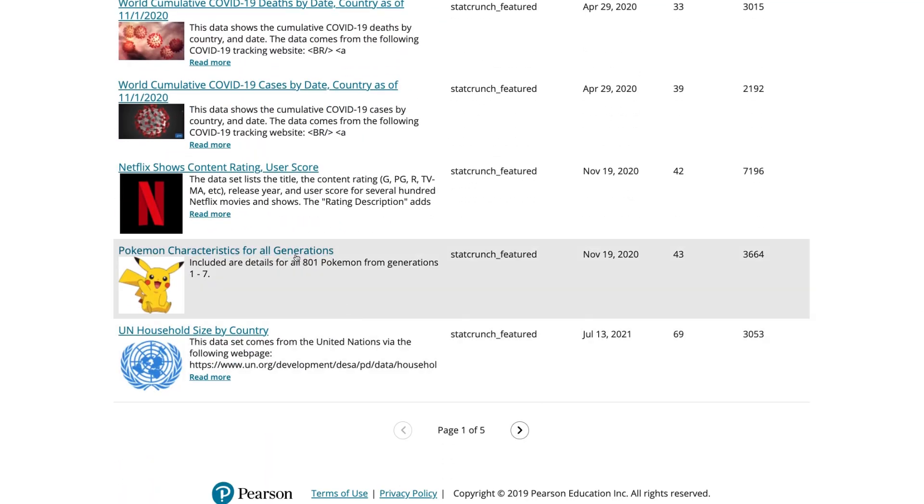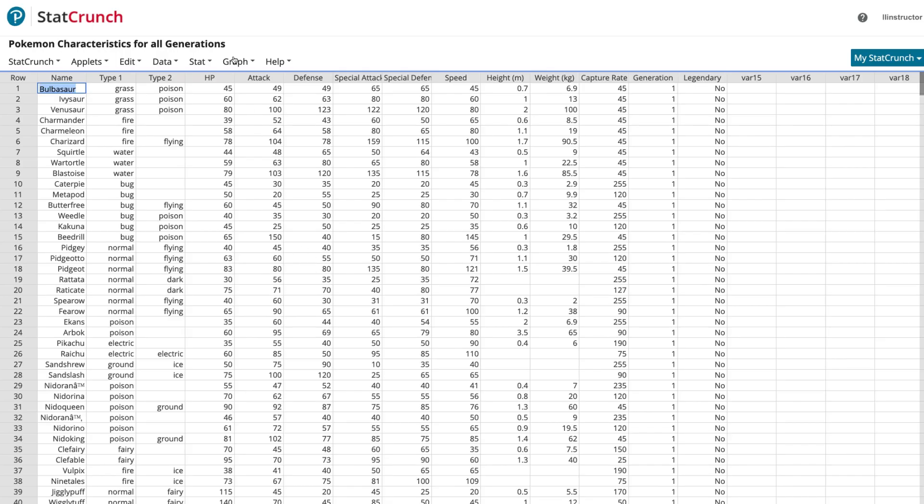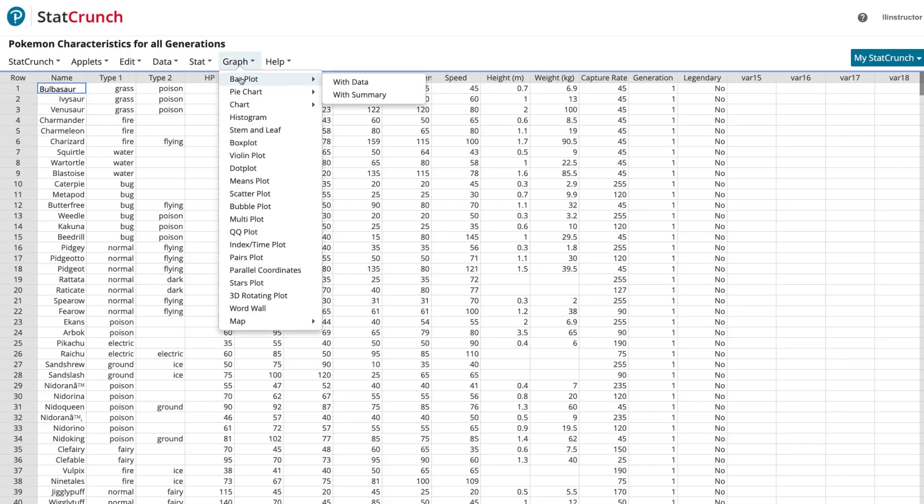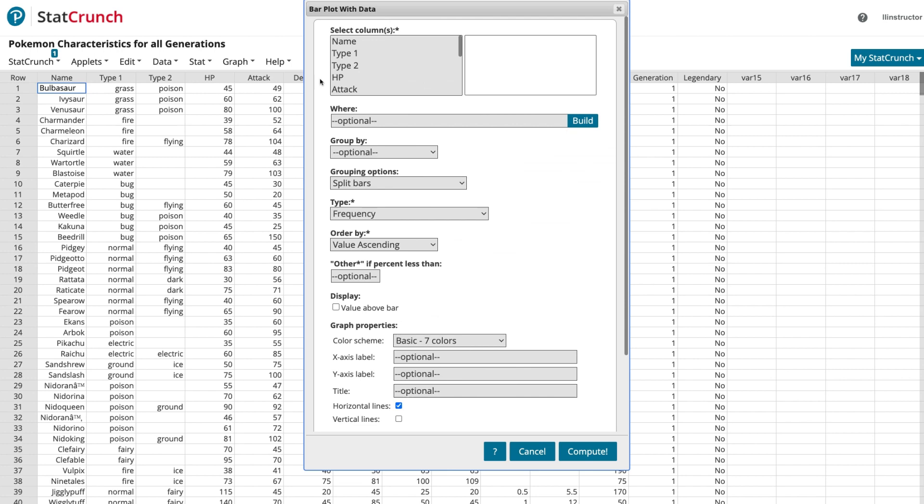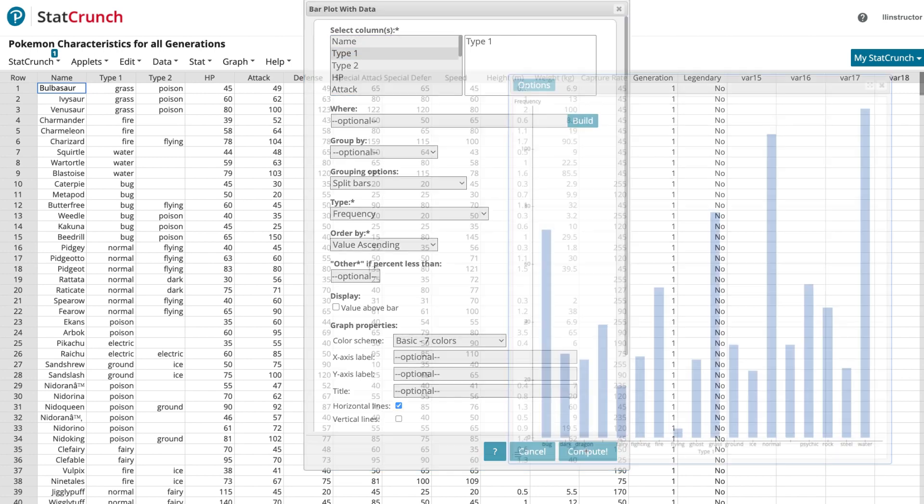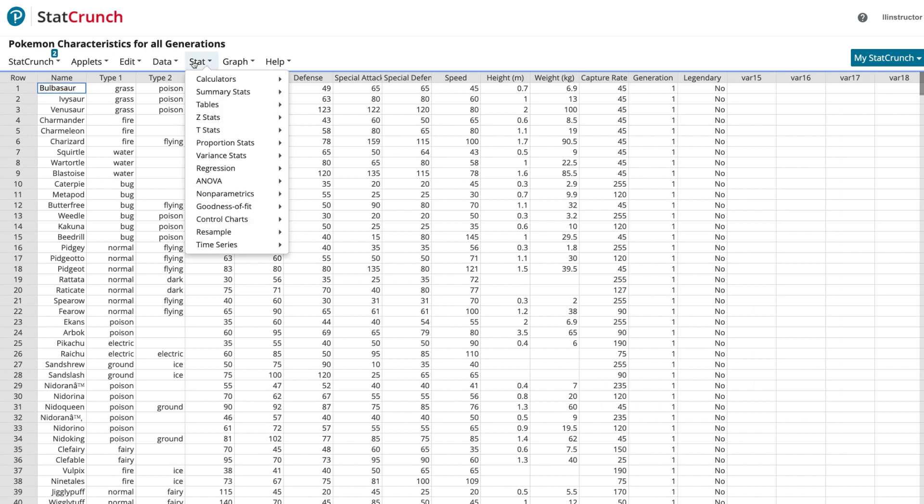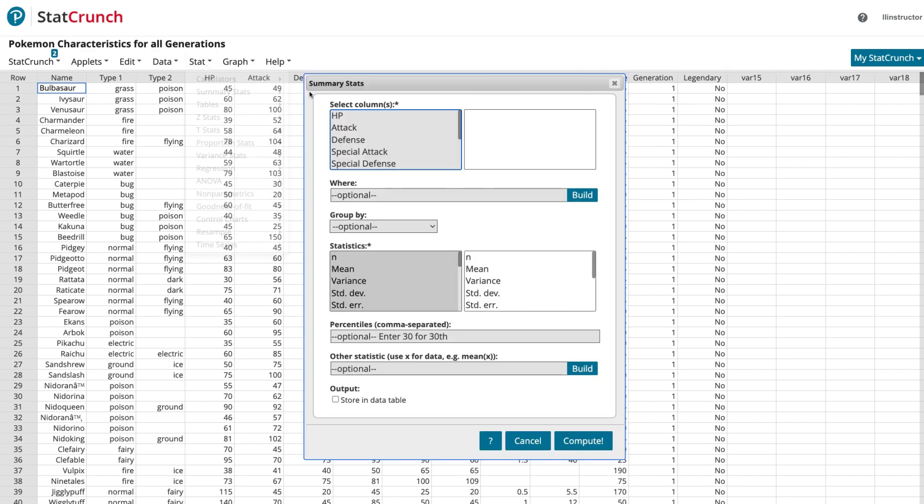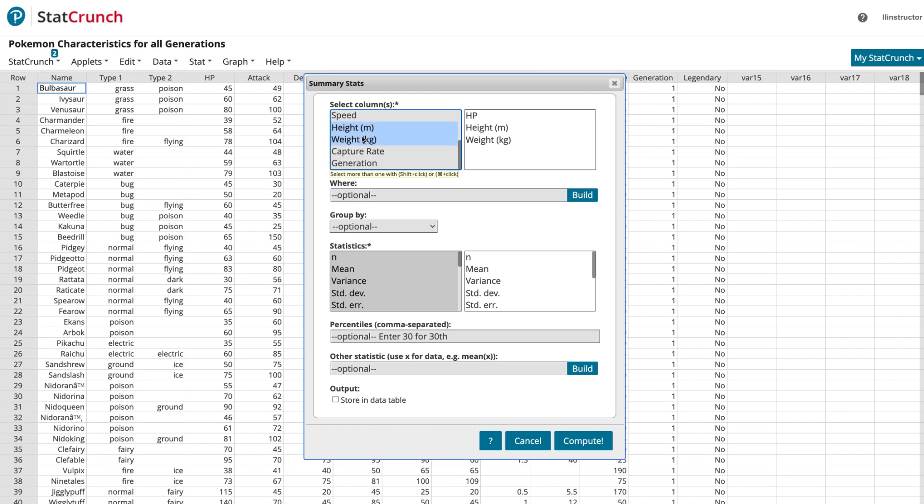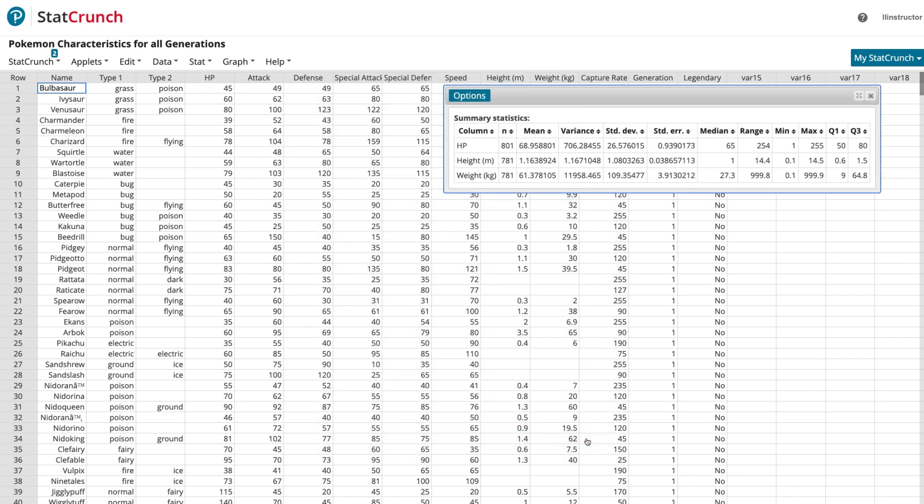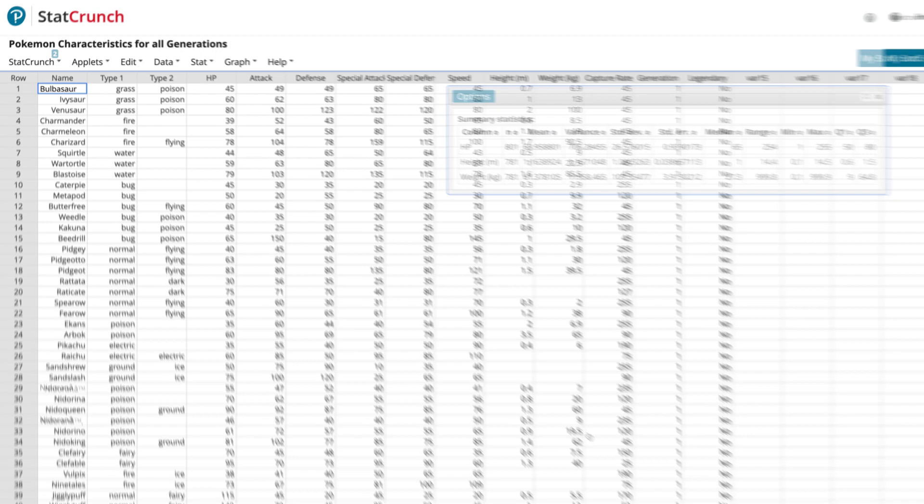StatCrunch's powerful analyzer allows students of all levels to easily crunch data with its menu-based navigation. Students have a wealth of calculators and graphical tools that can be used to problem-solve. Calculations and visualizations can easily be saved as images and incorporated into reports.